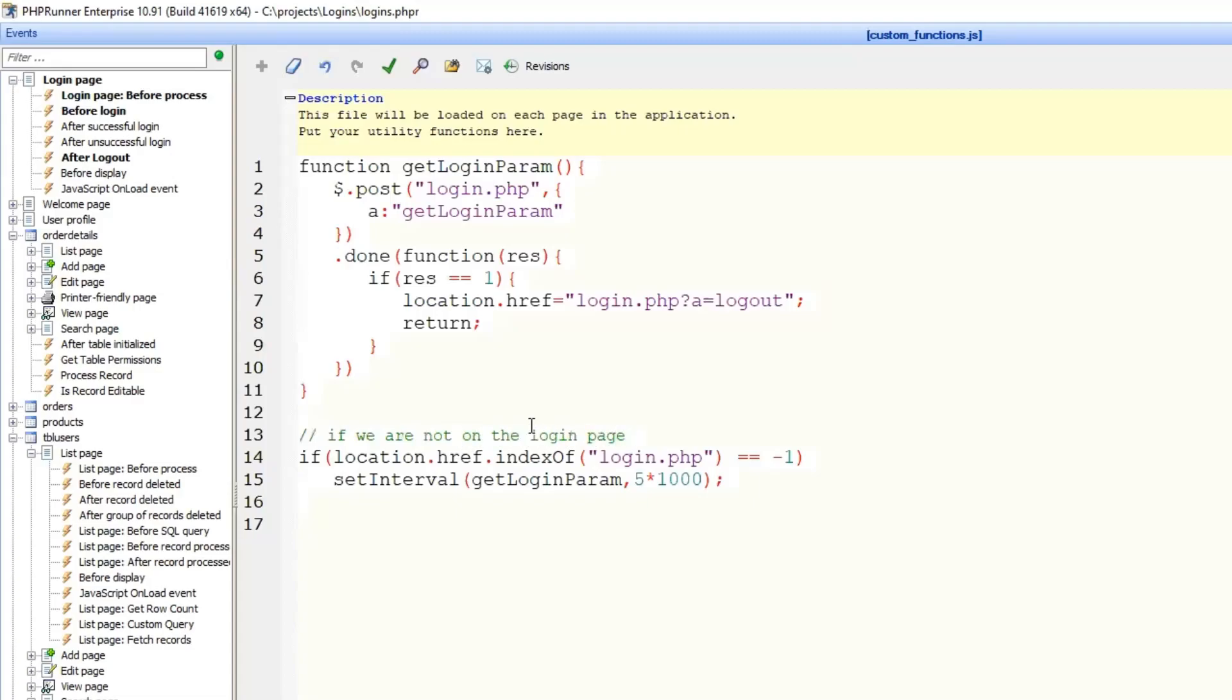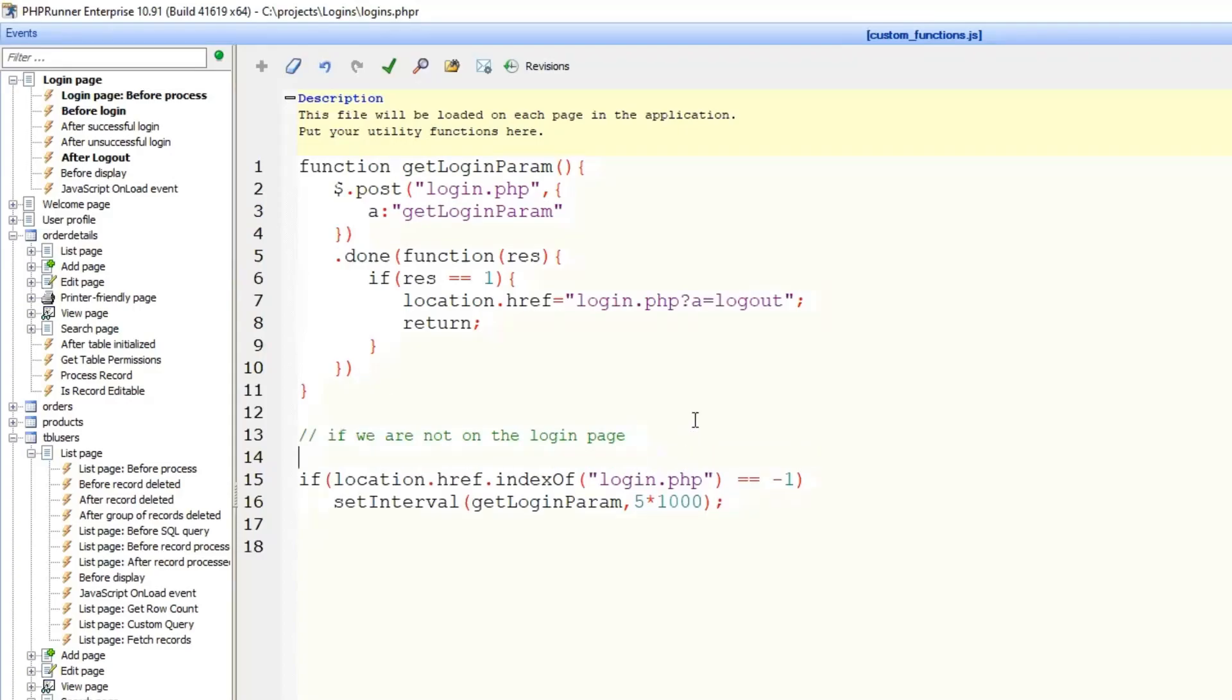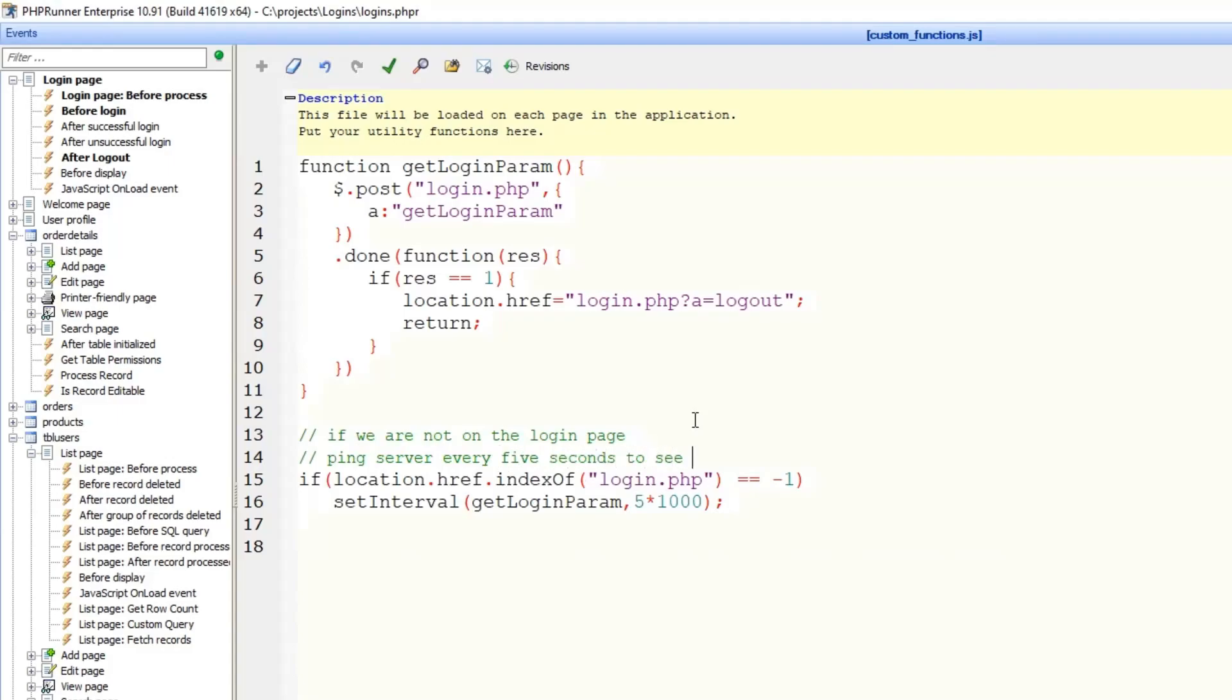If we are not on the login page... So this is the client part of it, it's JavaScript. Let's see how this request is being handled in PHP code. Login page. Server checks every 5 seconds to see if the user can still log in. I hope it makes more sense this way.